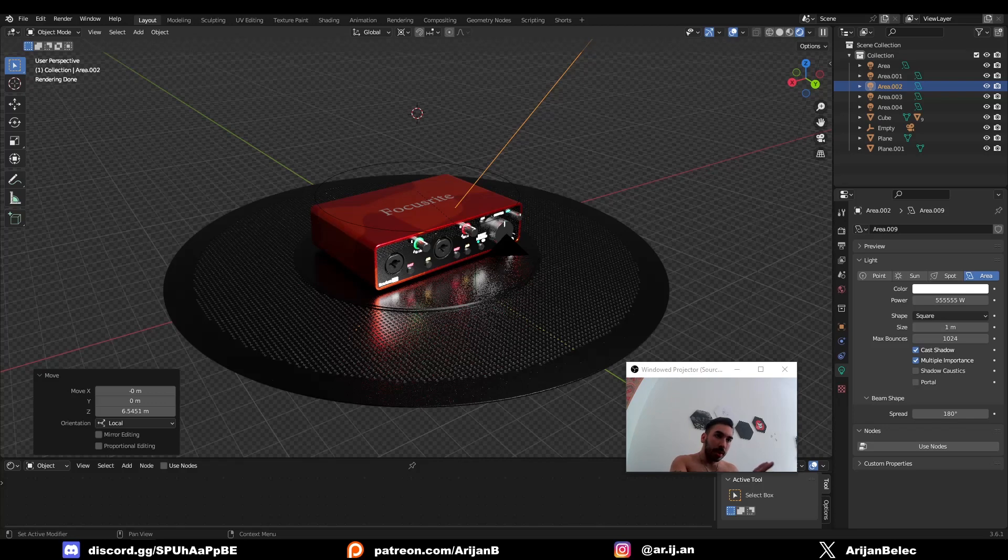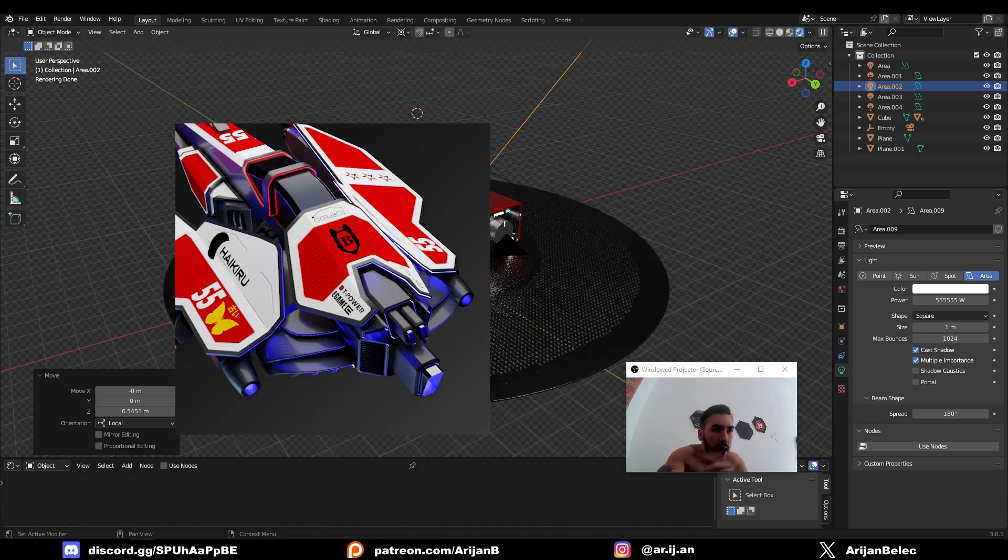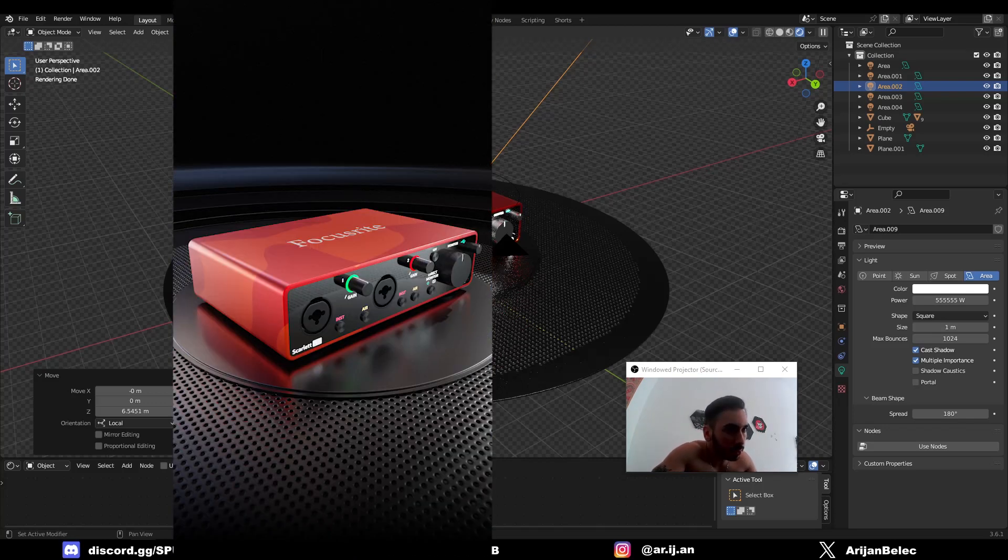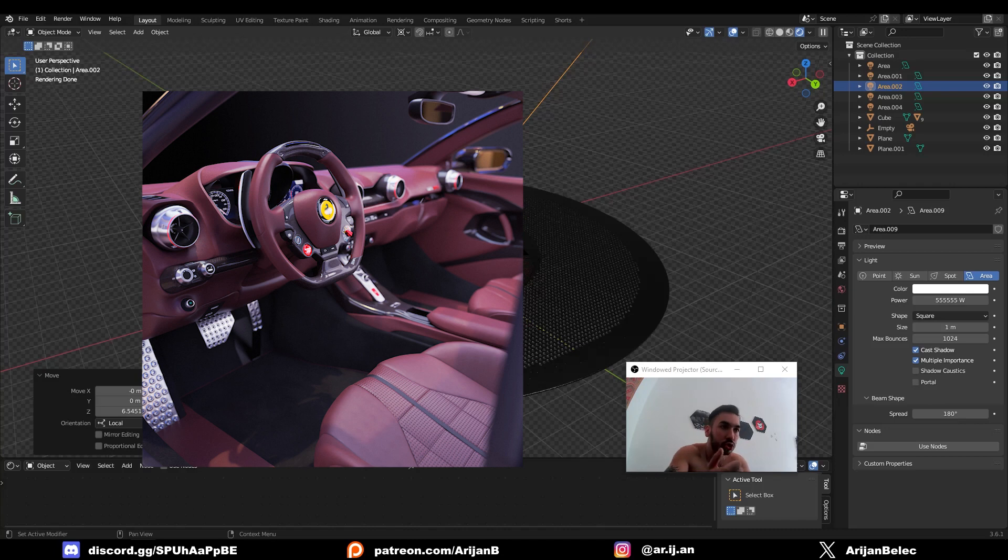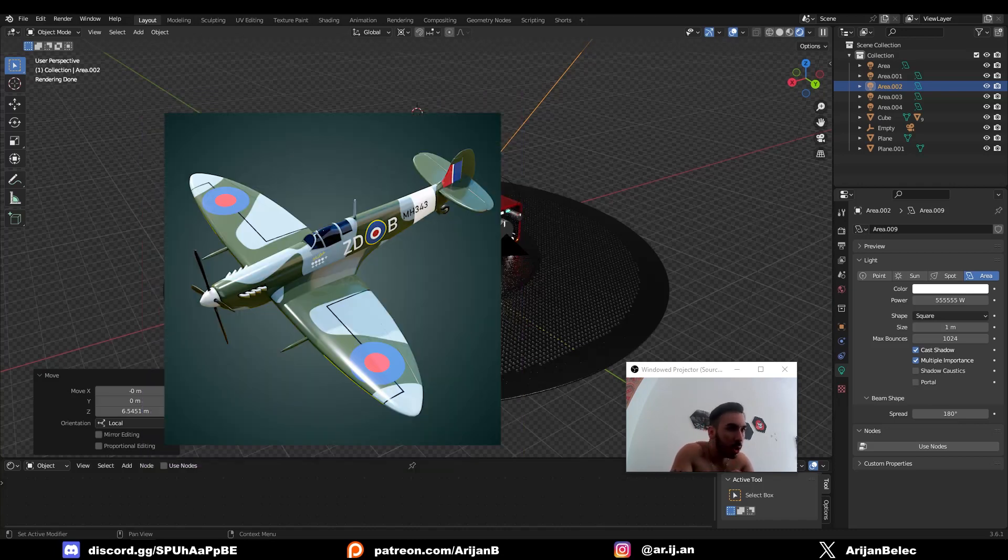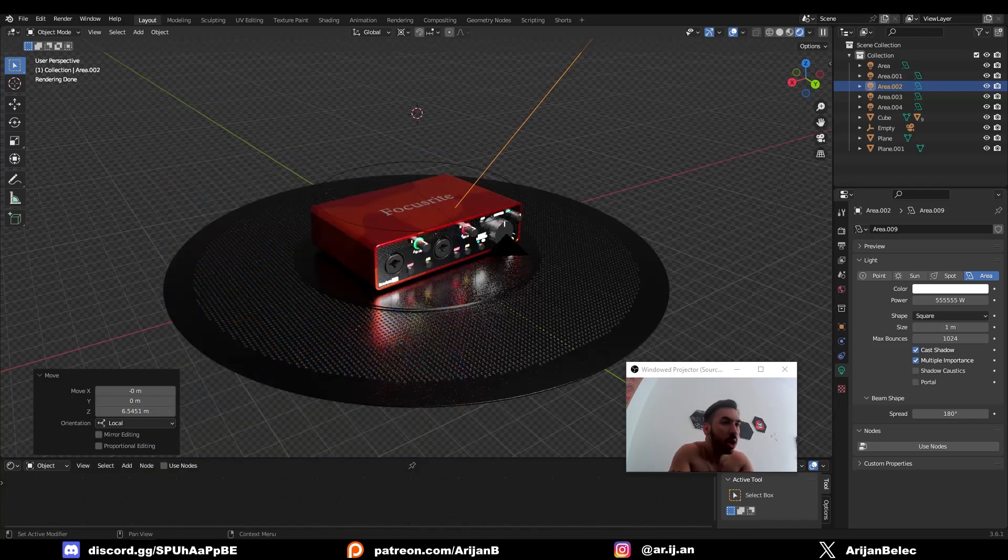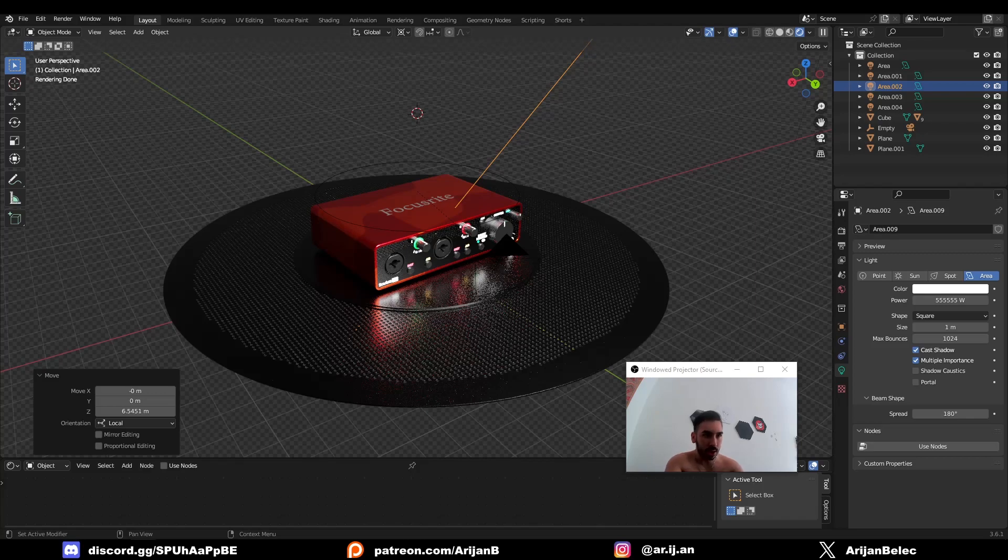So here's a foolproof way to make literally anything - I'm talking about literally a subdivided default cube, monkey, plane, probably. Anything can be photorealistic in Blender.